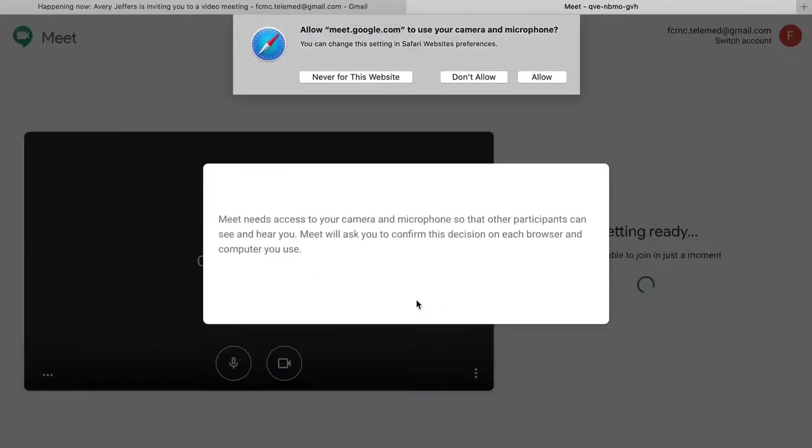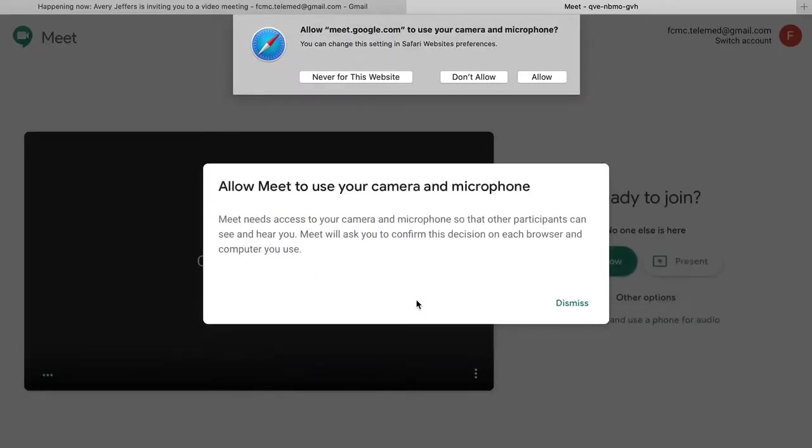Generally, a pop-up will appear asking if Meet has permission to use the camera and microphone. Please select Allow.